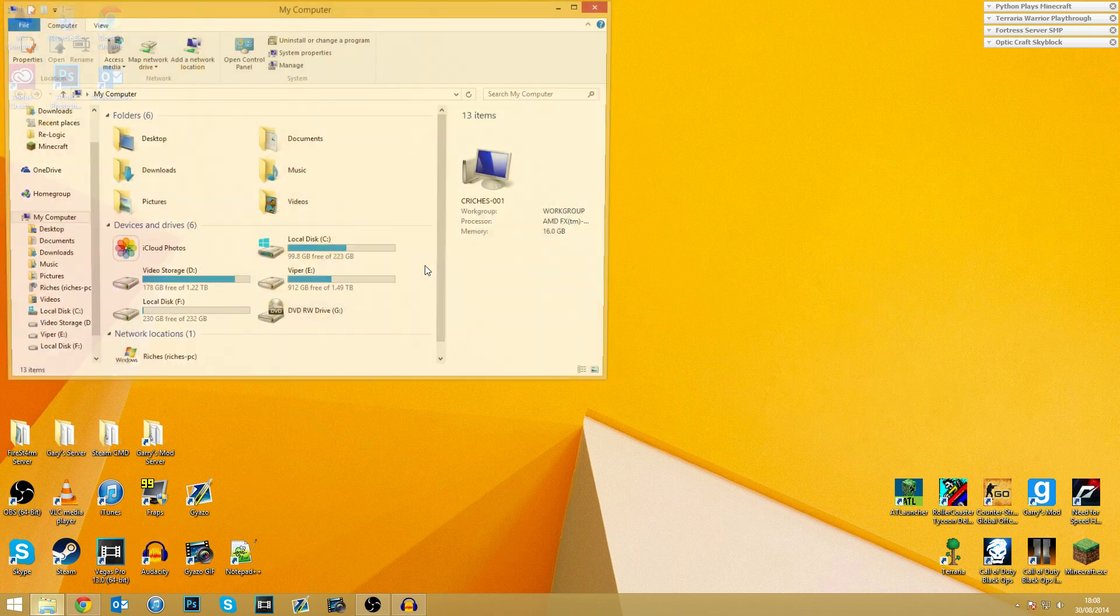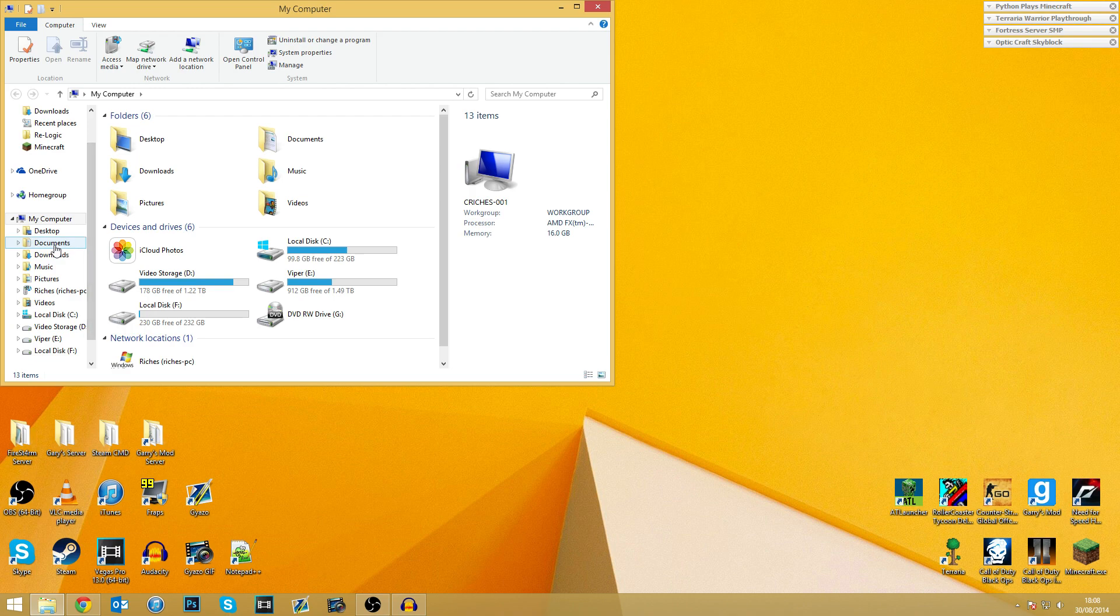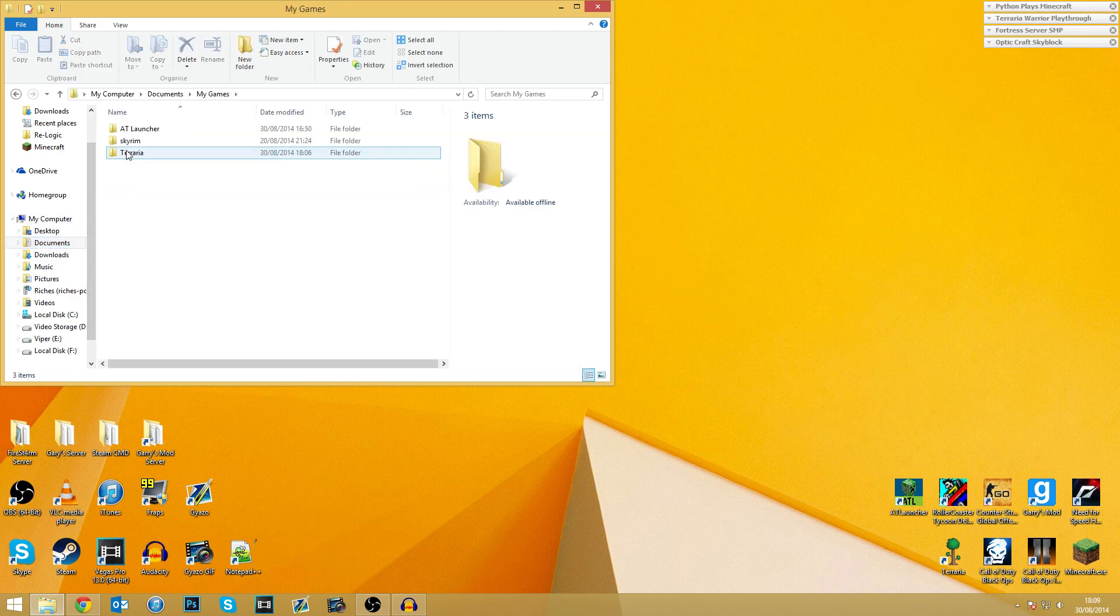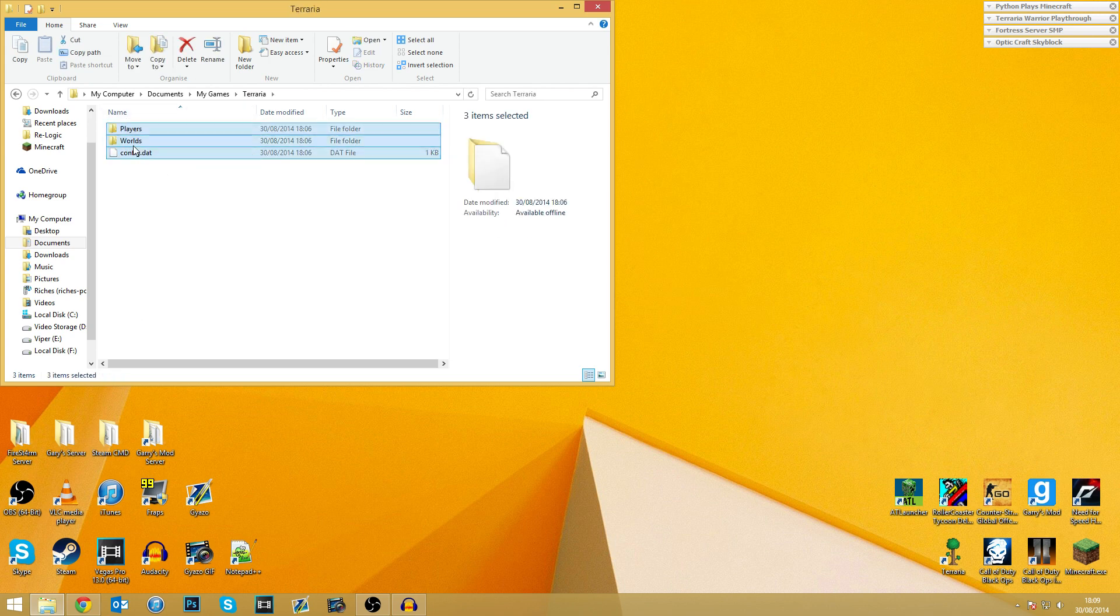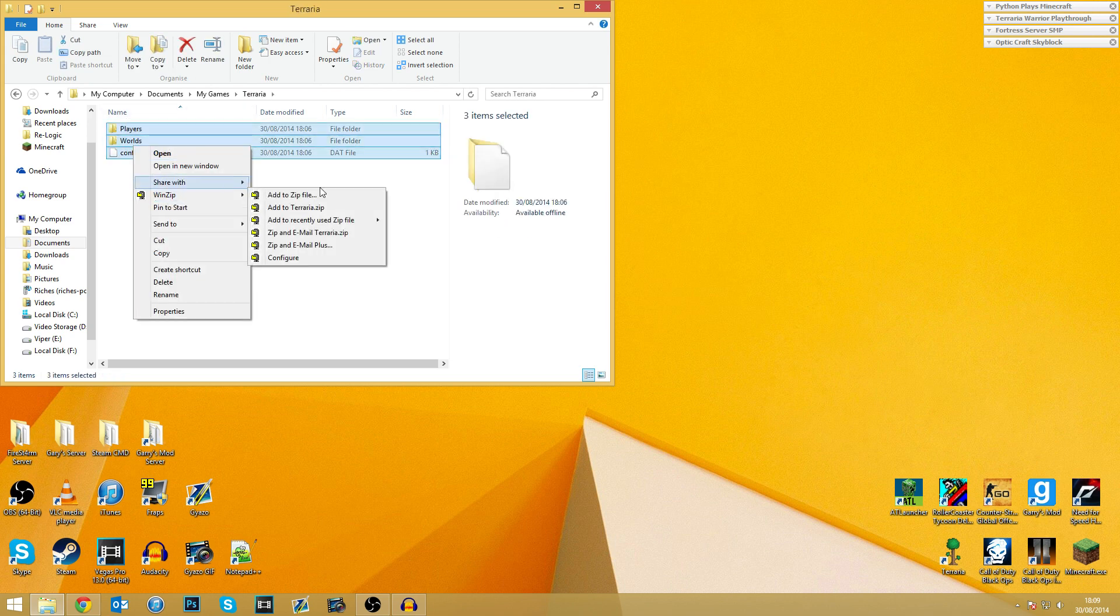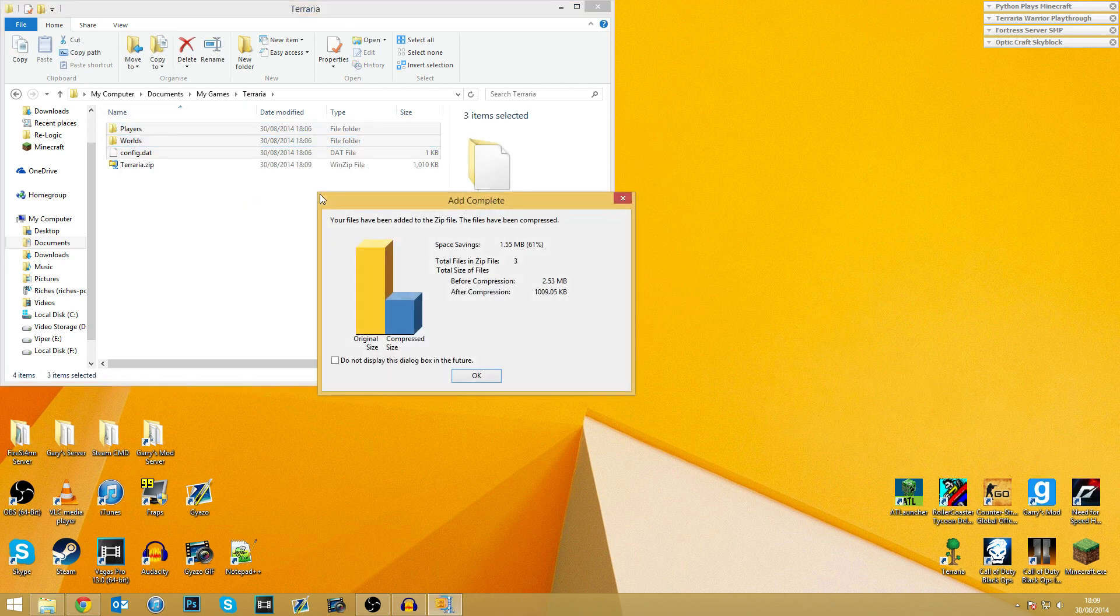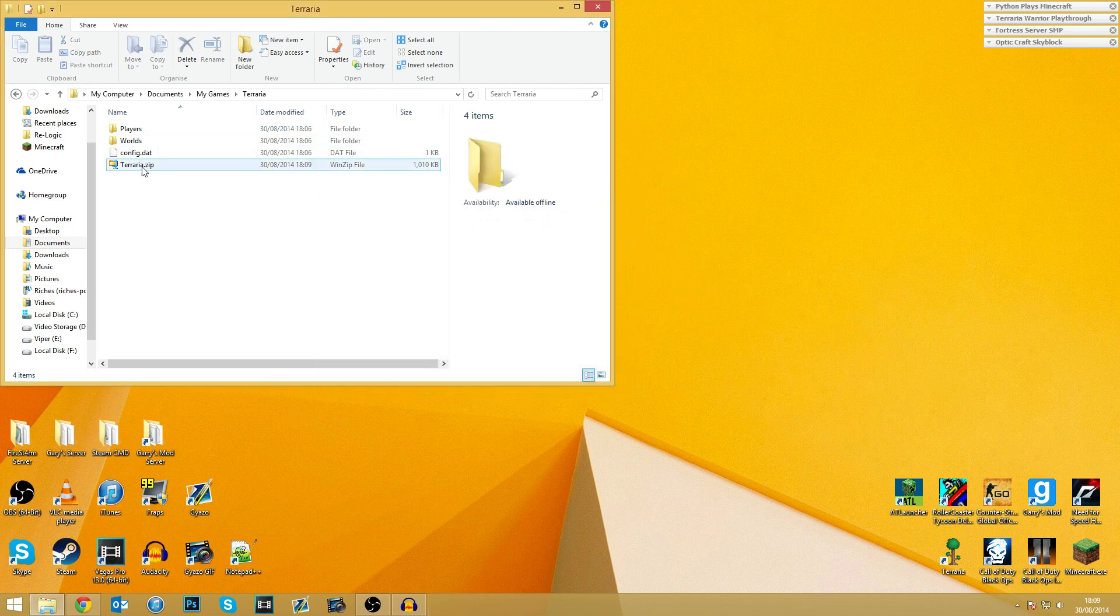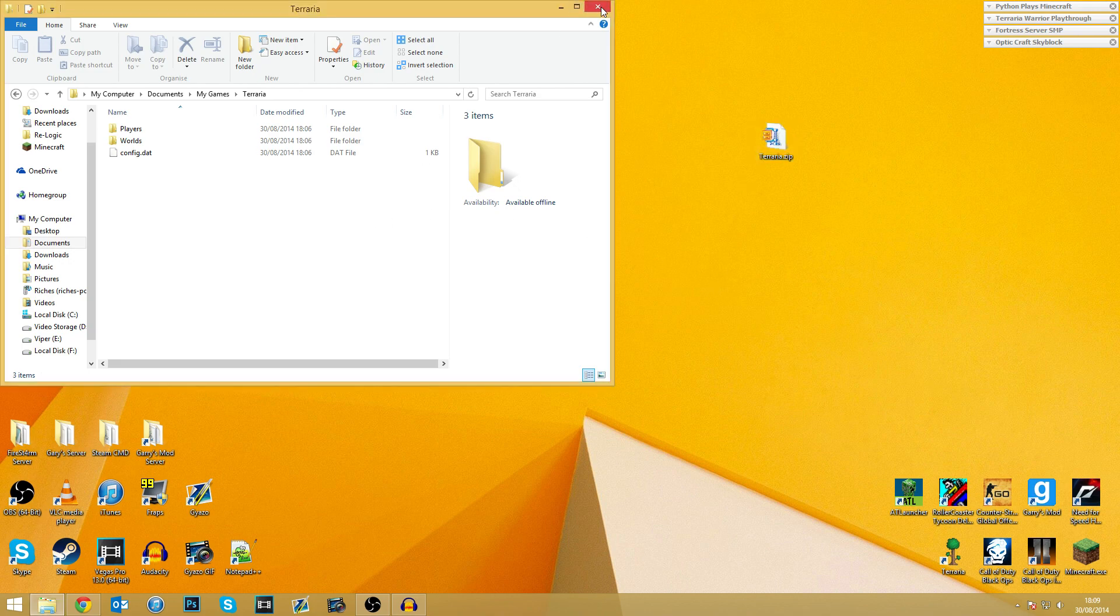which is to make sure you have backed up your character and your worlds. To do that with Terraria, you need to go into your Documents folder, go into My Games. There is a folder called Terraria and all you've got to do is add them to a new zip file. It can be a RAR file, it can be a zip file, whatever it may be, but it just ensures that you've got your stuff all backed up. So as you can see, it's right there.